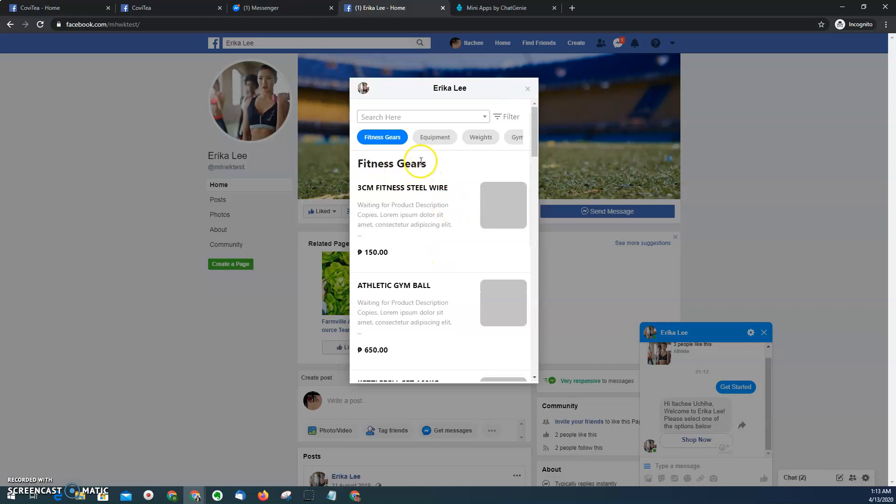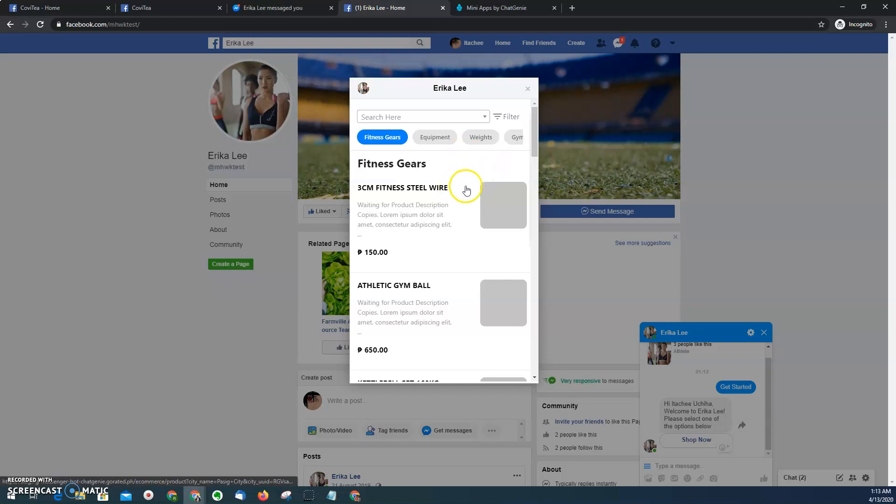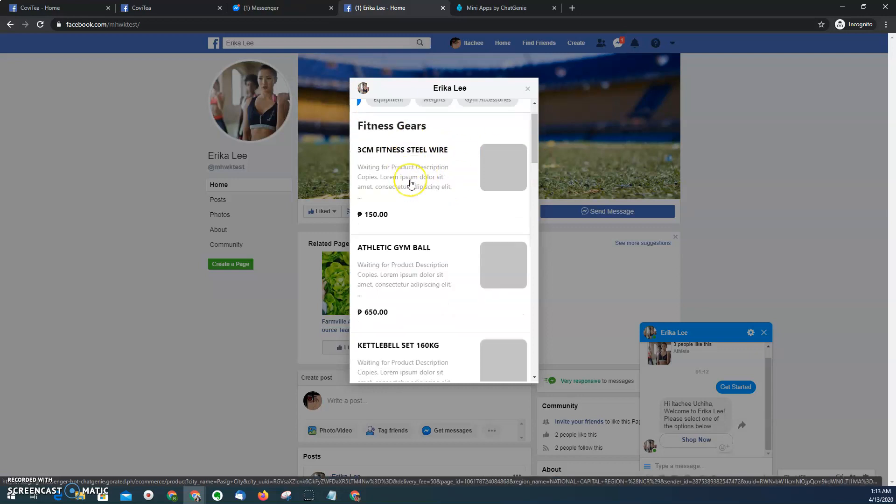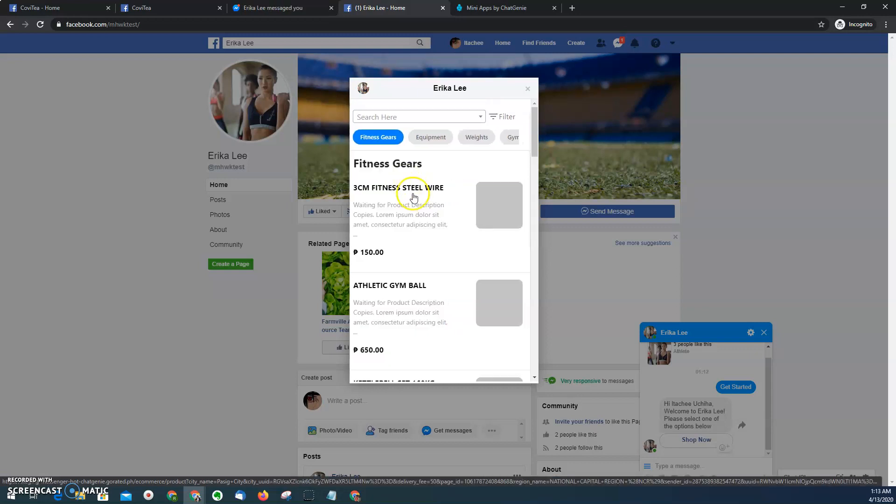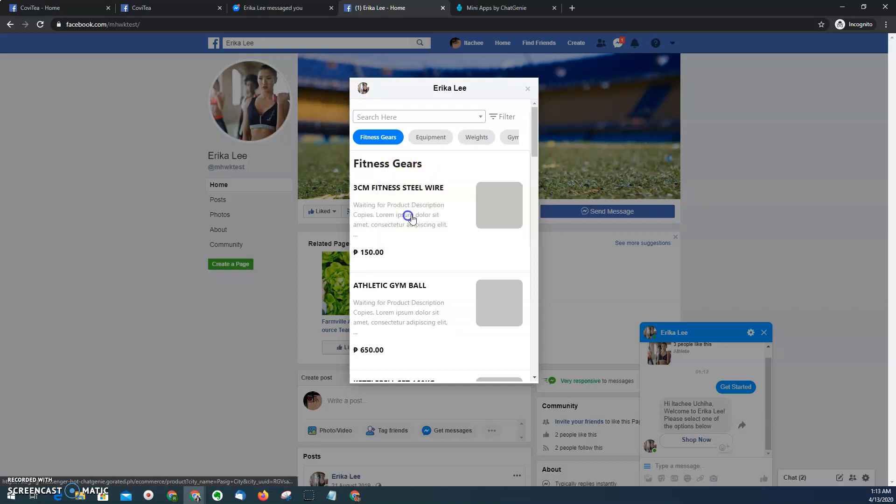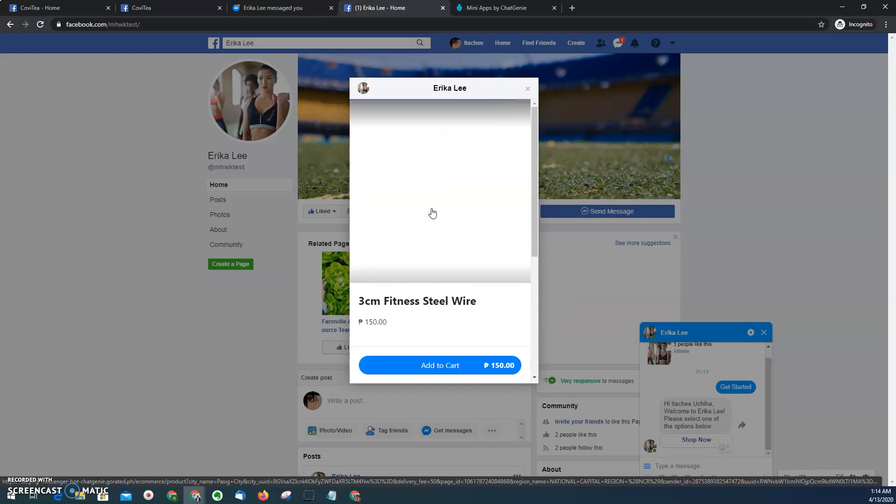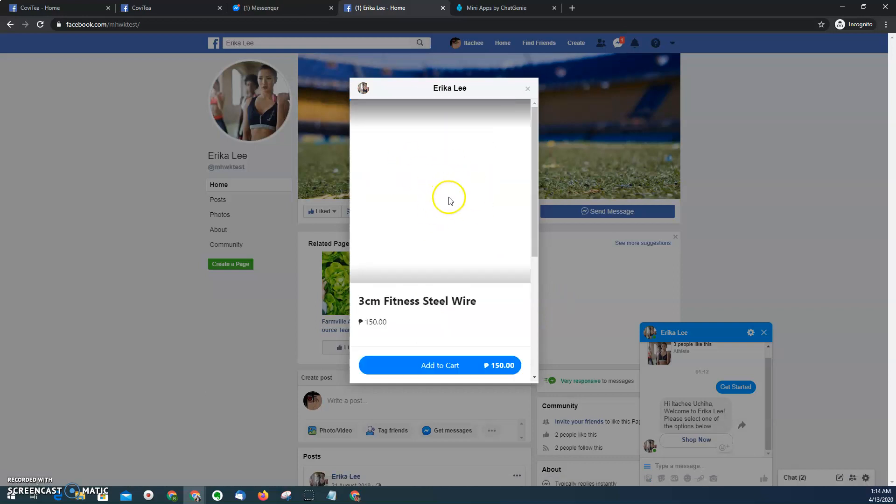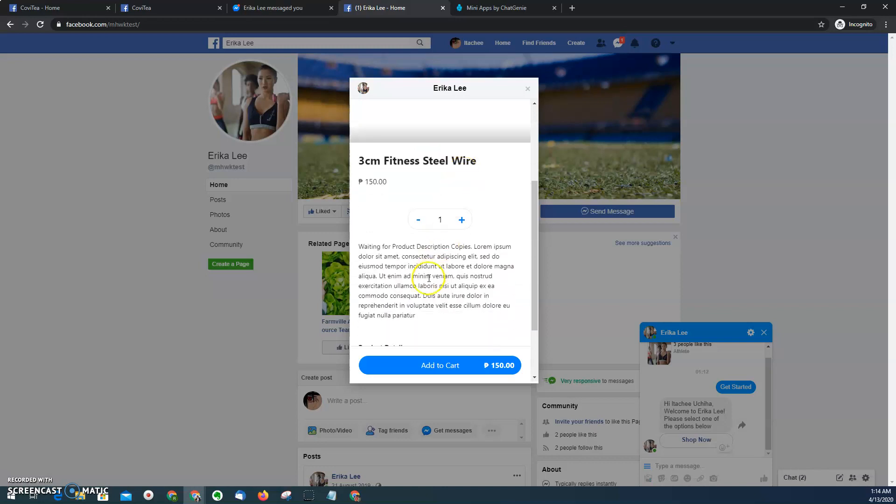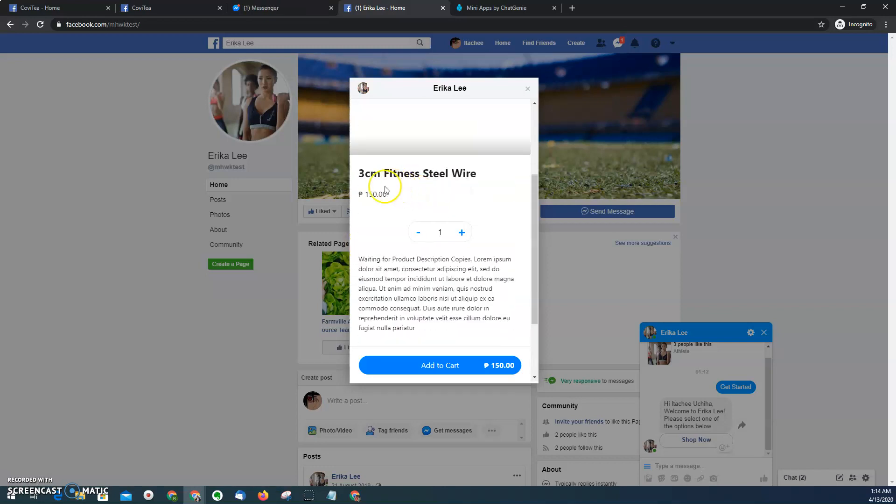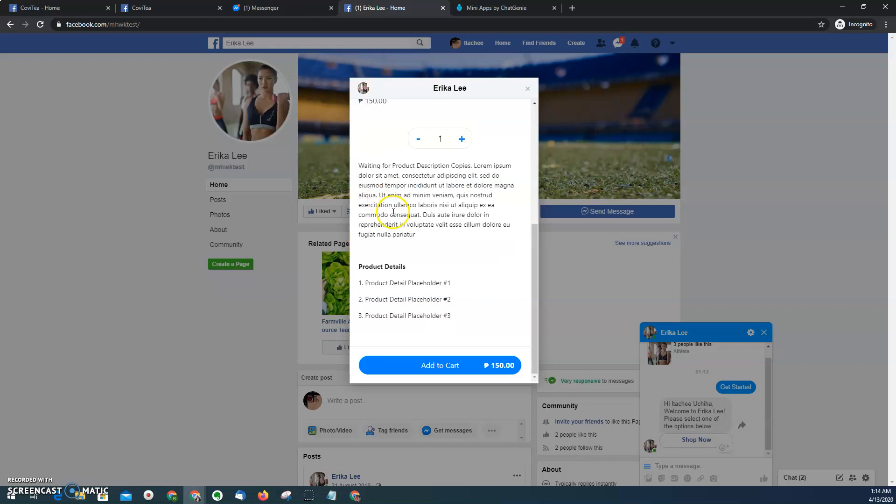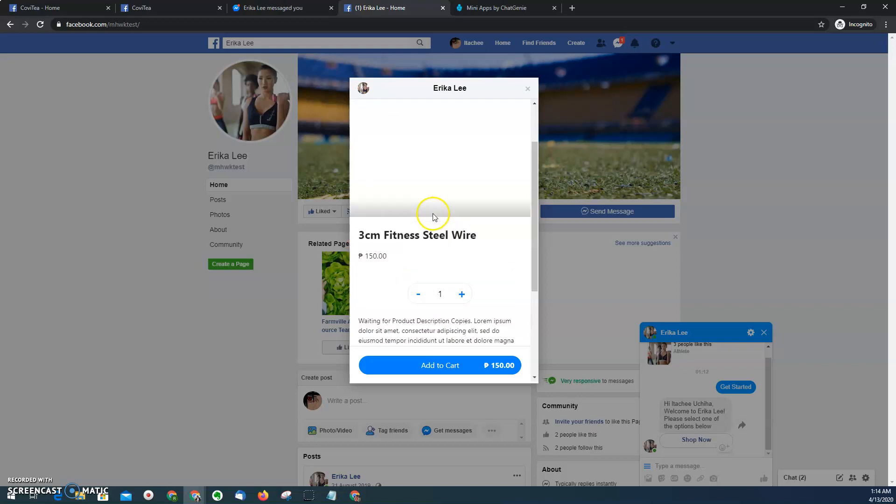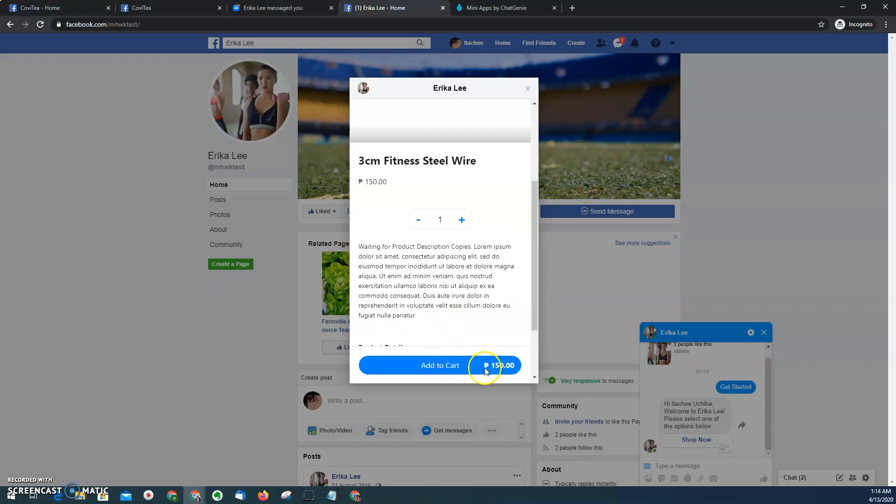And then I can see here the typical catalog that I see on any e-commerce mobile apps. So here you see the categories, you see the listings of products inside those categories. And then when you click it, you'll see the product page where you'll see the photo of the product, description, price, and then of course the cart button.